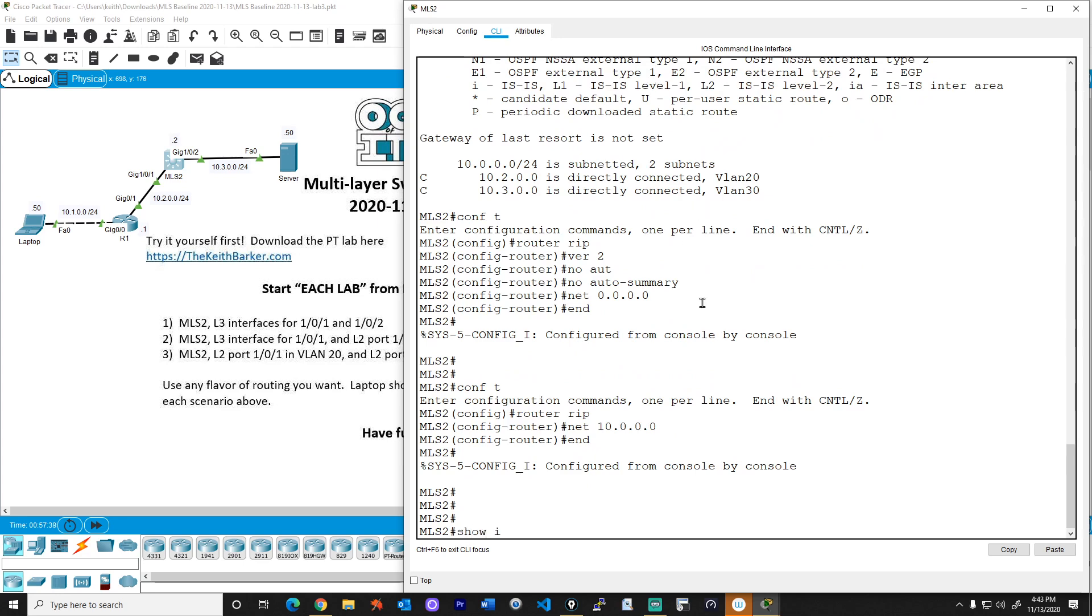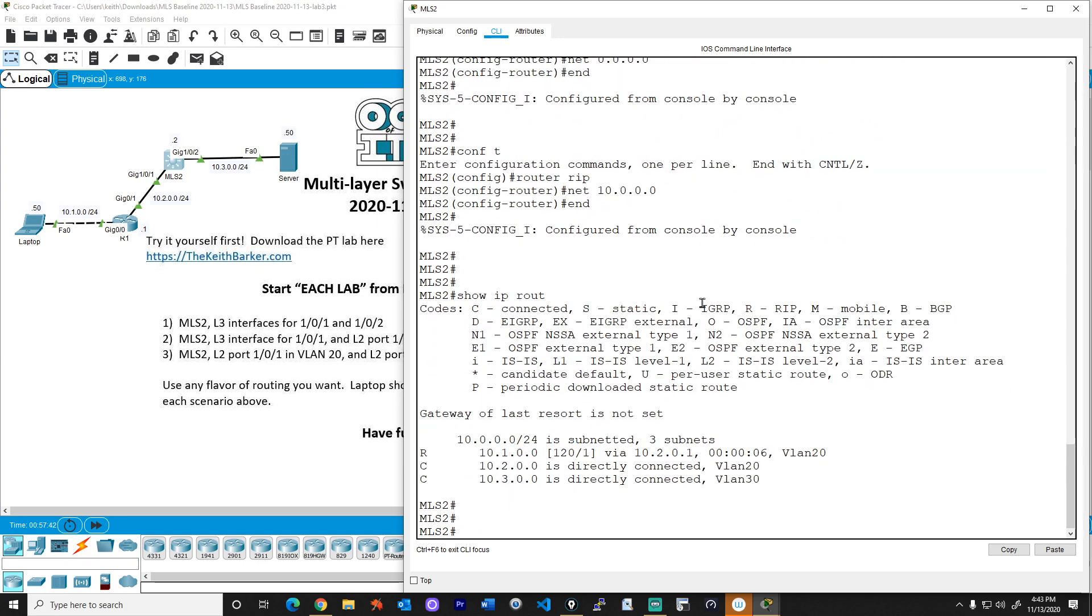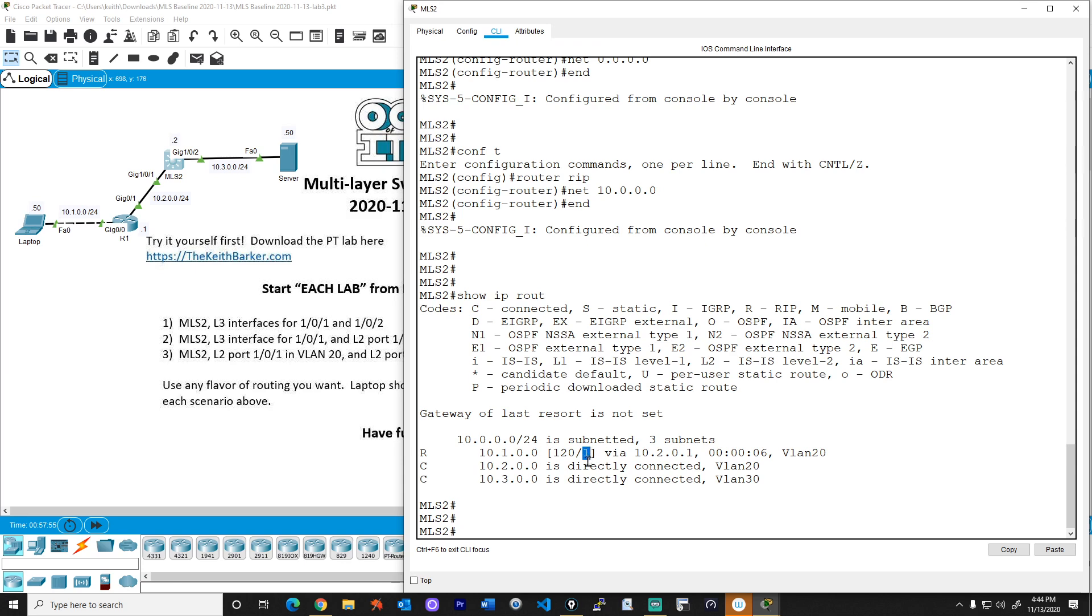And that should be a lot better. So if we do a show IP route, there we go. There's a RIP learned route. Fantastic. So there's the indicator that it's RIP. There's the network that we know about 10.1.0. And the administrative distance for RIP is 120. And that's the hop counts. So effectively means we have to go through one router to get to that network. All right. So let's go ahead and test this now.